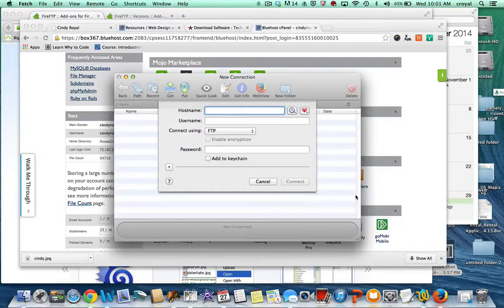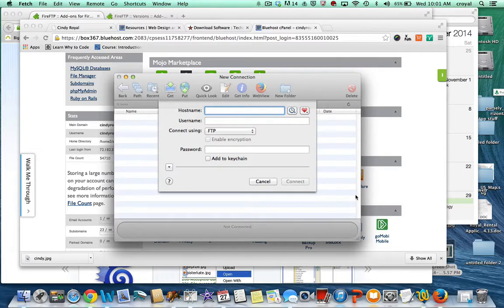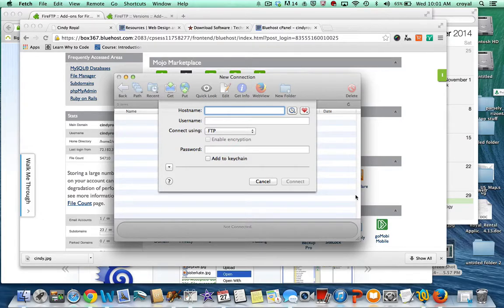Hi, it's Cindy Royal again with the web design class. In this video I'm going to talk about your options for publishing to the web using FTP or file transfer protocol.